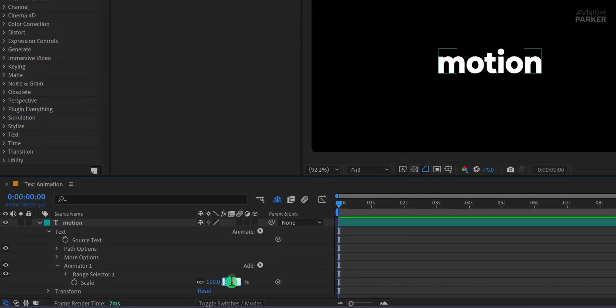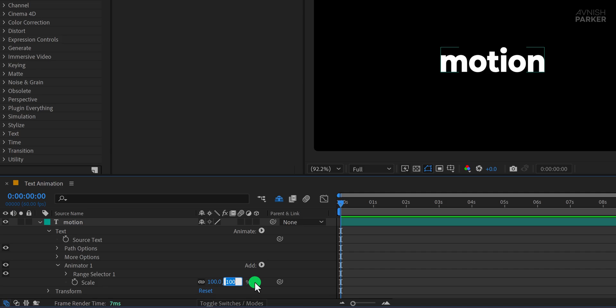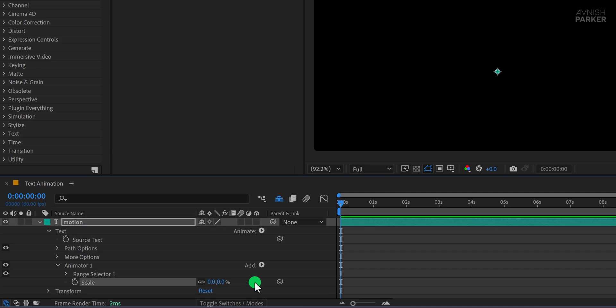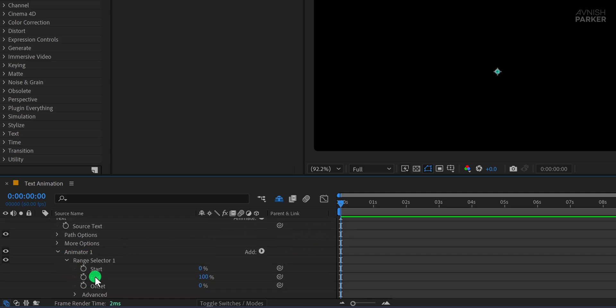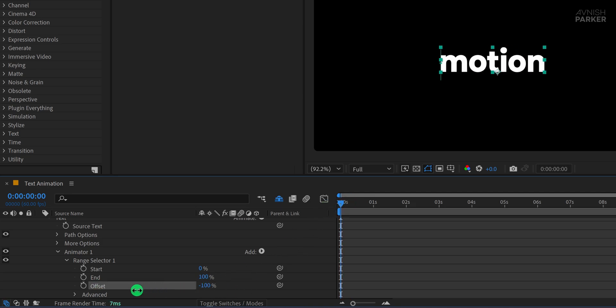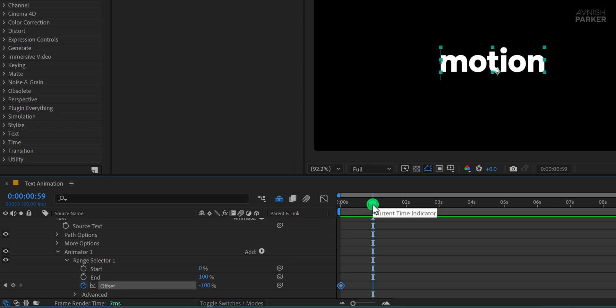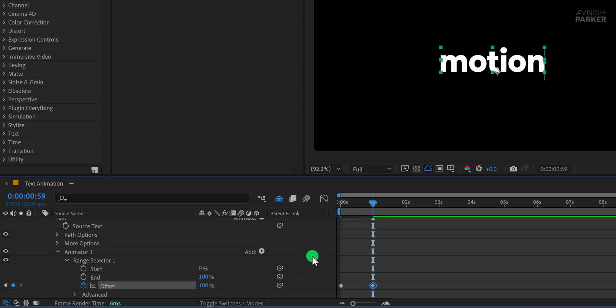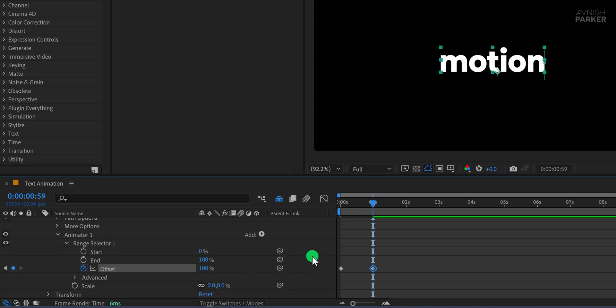Set the scale value to 0%. Make sure your playhead is at the first frame. Then open the range selector and set the offset value to negative 100%. And add a keyframe to the offset property.